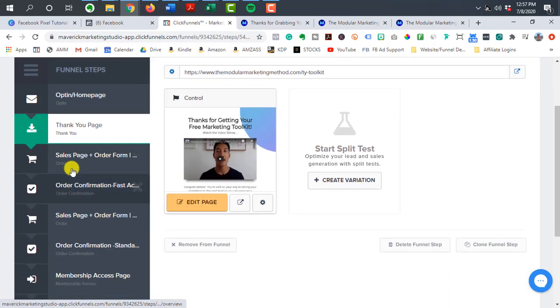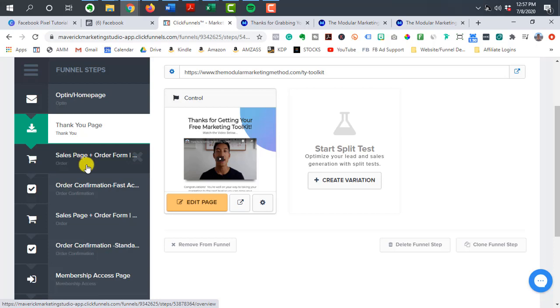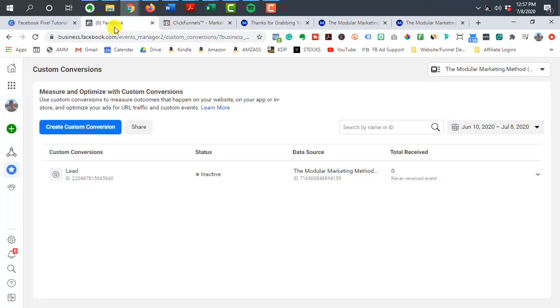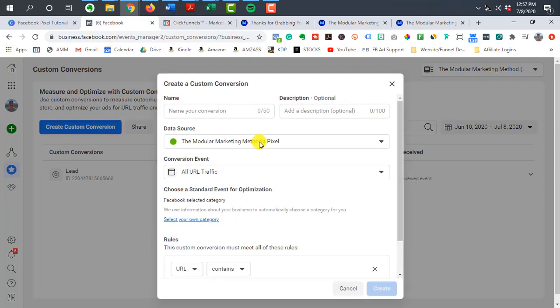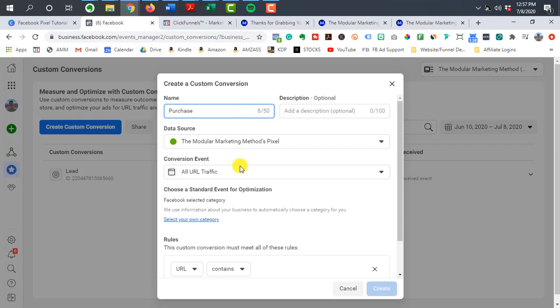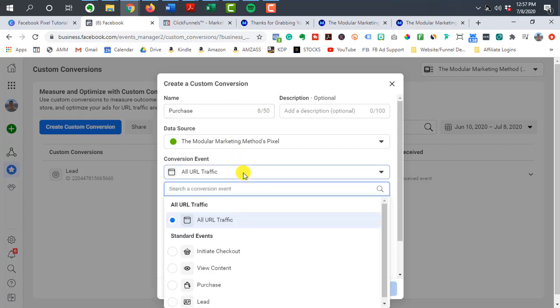So maybe your sales page is the initiate checkout. Maybe it's the add payment info, depending on if they actually added their payment info. And then the last one would be when they make a purchase. So if you go to create custom conversions, you want to say maybe they purchased the products, so you can label it purchase.